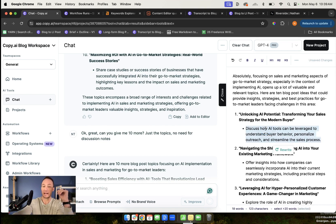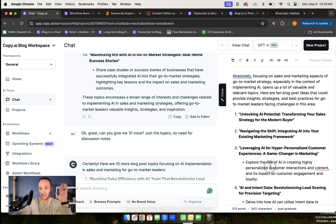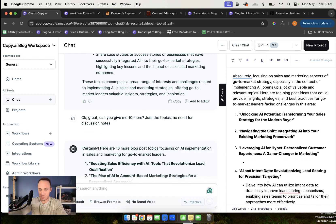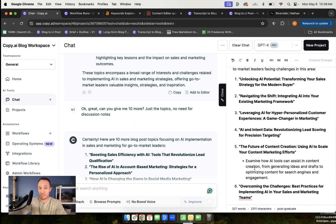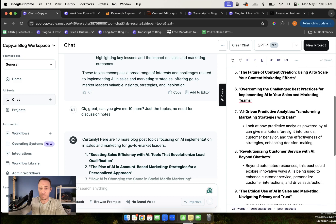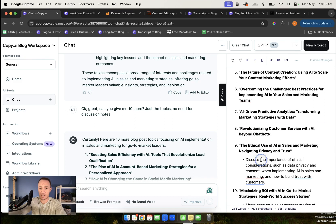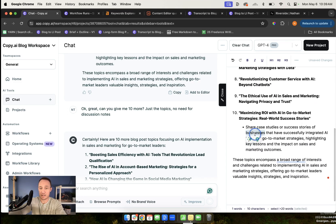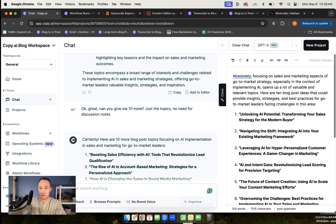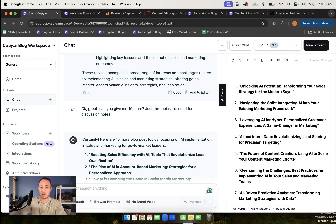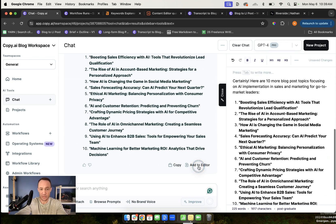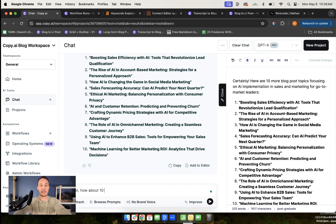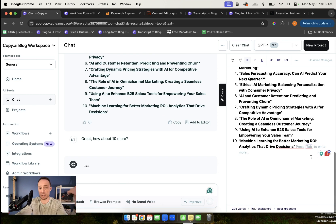I will pull these over here and go through these. As I'm looking through these, I'll say, okay, great. Can you give me 10 more? Just the topics, no need for discussion notes. I'm just getting a high level idea of what kinds of things I want to talk about. So let's say I really like this idea. Again, I would go through this in much more detail if I were really doing it.